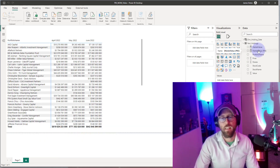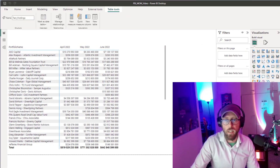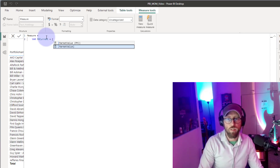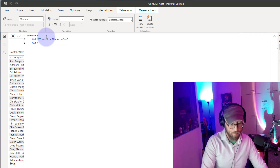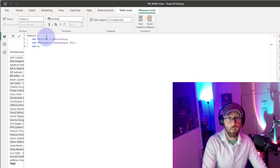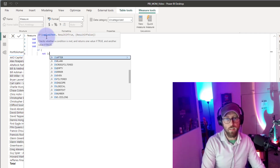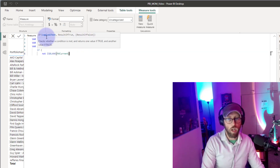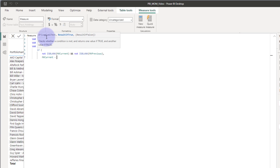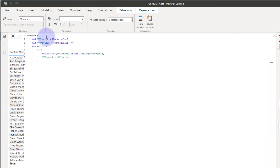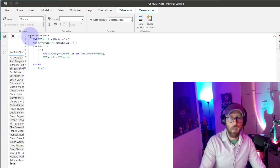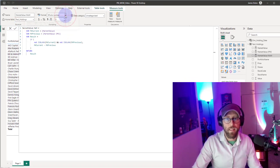Create a new measure. I'm going to use variables here. VAR CurrentMV = [Market Value], VAR PreviousMV = [Market Value Previous Month], and VAR Result = IF(NOT ISBLANK([Market Value]) && NOT ISBLANK([Market Value Previous Month]), [Market Value] - [Market Value Previous Month]). Then RETURN Result. We'll call this 'Market Value MOM' (month-on-month). Format it as currency.